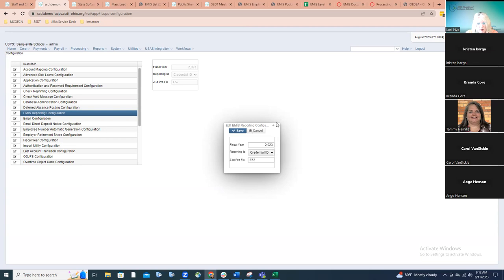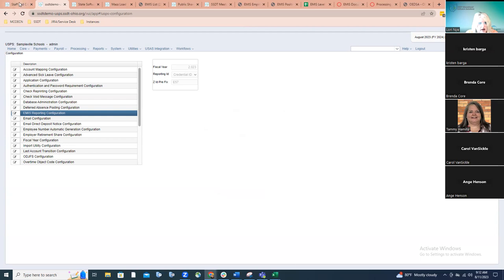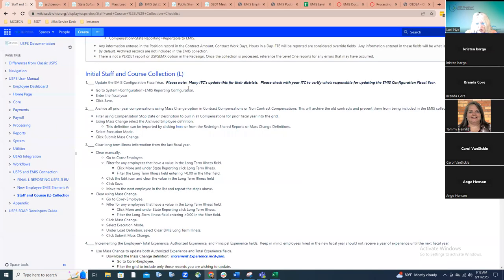It's important that the fiscal year configuration gets set. Some ITCs update that for their districts; others make that happen on the district end. Again, like we talked about in the beginning, you need to have a plan in place to know who's going to be responsible for changing it so that it does get done.